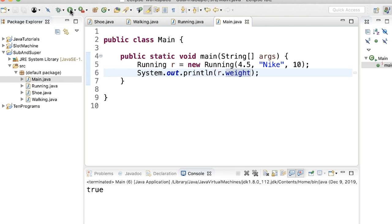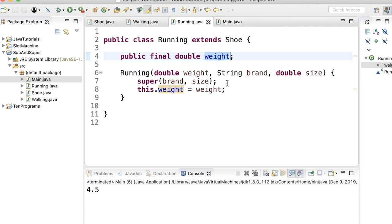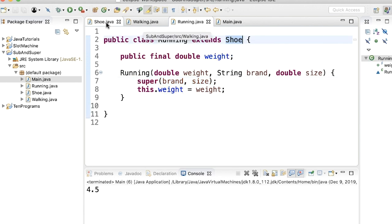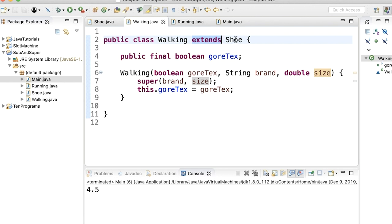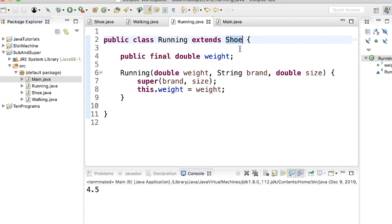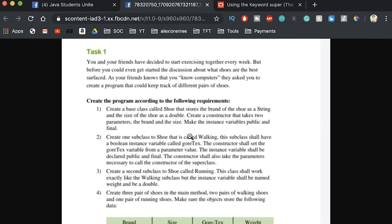What this is doing is creating a Running object that already has the elements of a Shoe without explicitly restating them — it calls the shoe it uses via super(). Shoe knows brand and size. Walking extends Shoe so it knows brand, size, and goreText. Running extends Shoe so it knows brand, size, and weight. They're simple variations — a walking shoe and a running shoe both still have a size and a brand. That's subclasses and superclasses with a real college assignment example. Let me know if this was helpful — hope you enjoyed it and I'll see you in the next video.